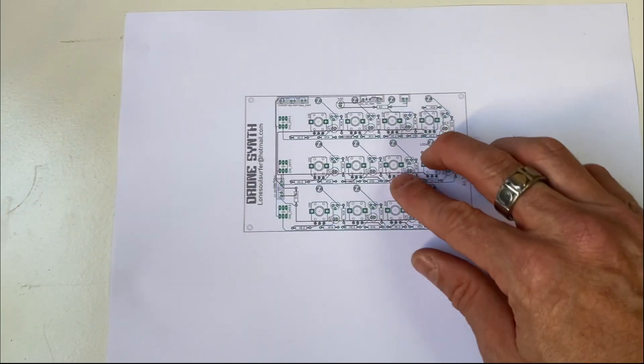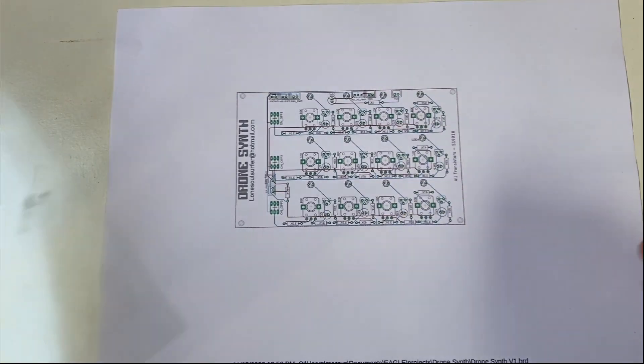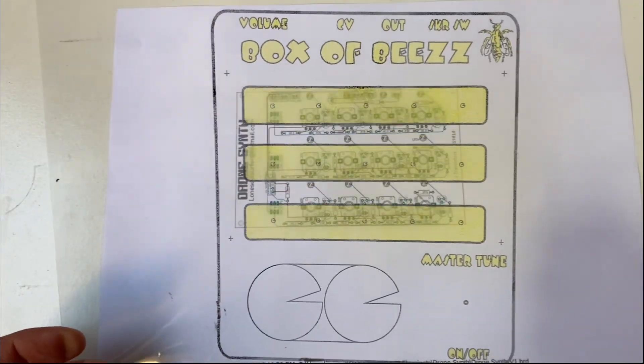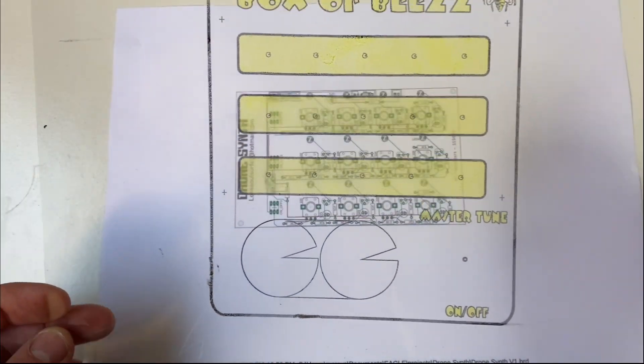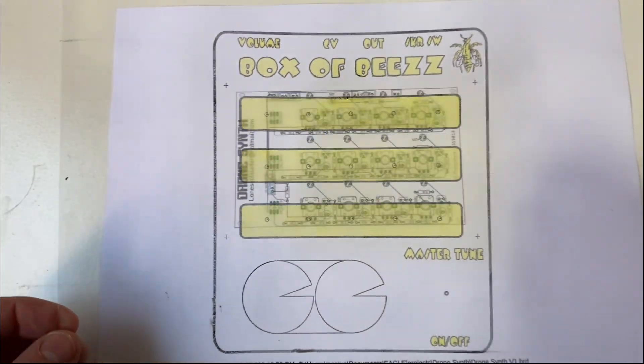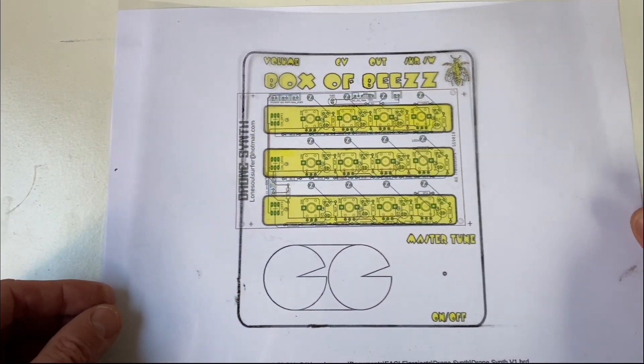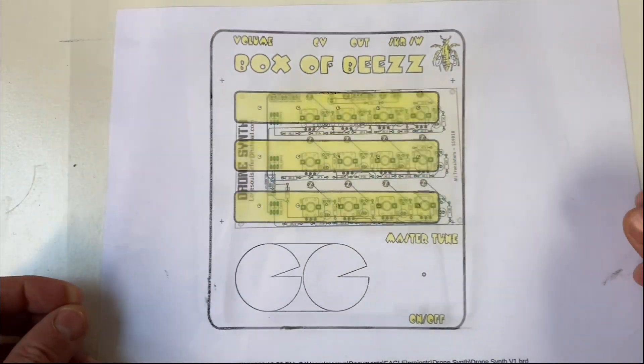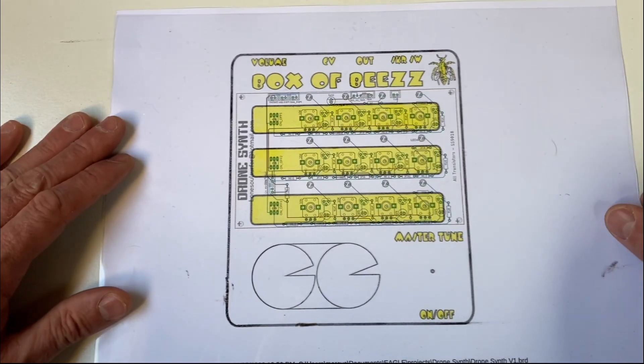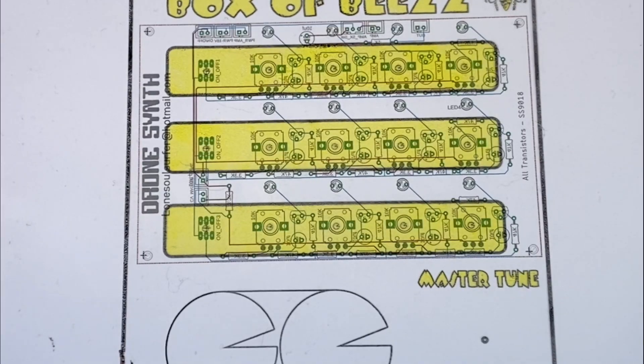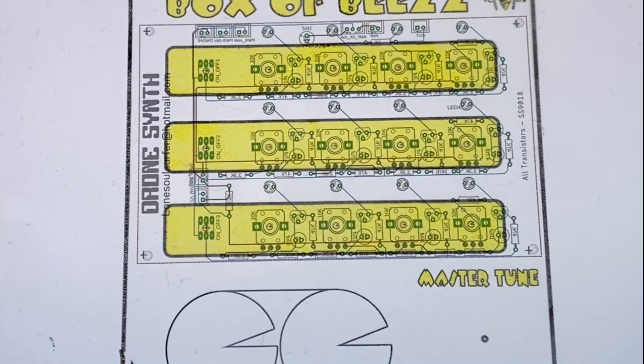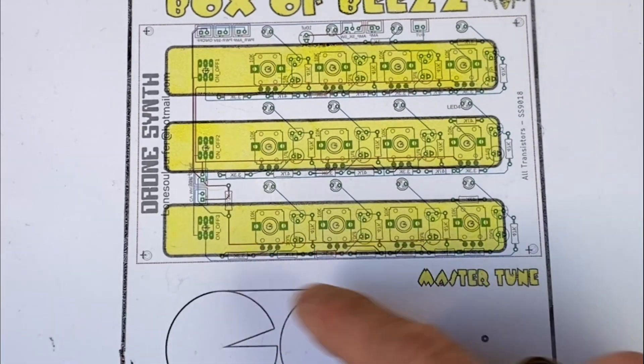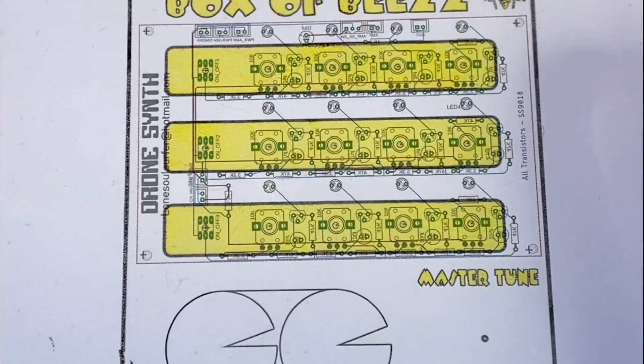So I printed off the PCB just on some paper and I printed off the front panel on some clear plastic. And what we can do is just to make sure that everything lines up, lay it on there. And hopefully you can see that everything, all those pots, switches, all line up perfectly.